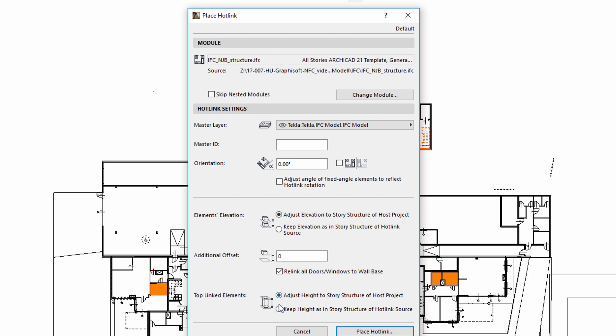By using the Keep Height option, hotlinked elements of the new hotlink will retain their original heights and will not stretch. Let's select the Keep Elevation to story structure of host project this time.